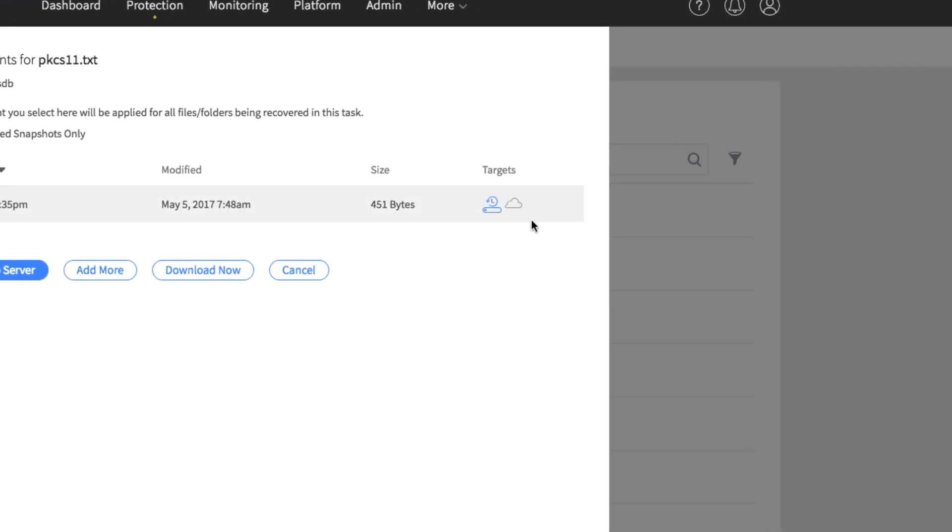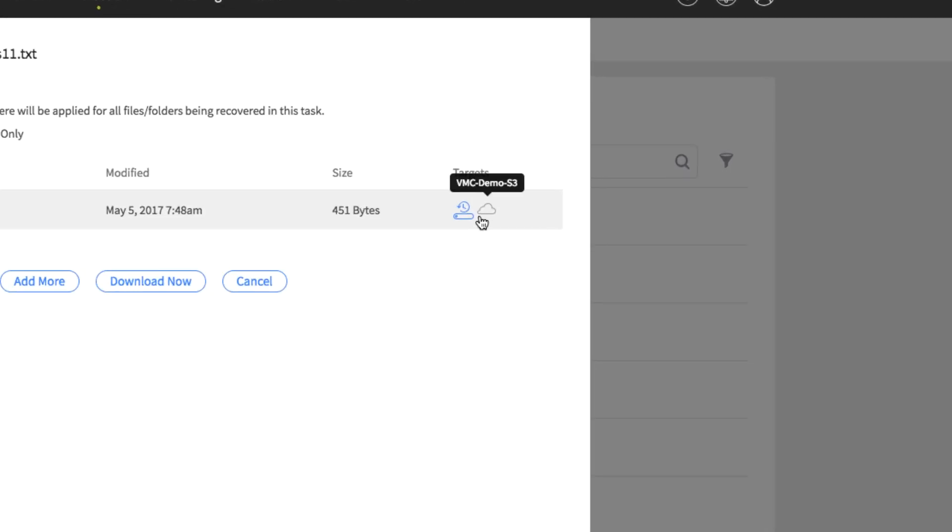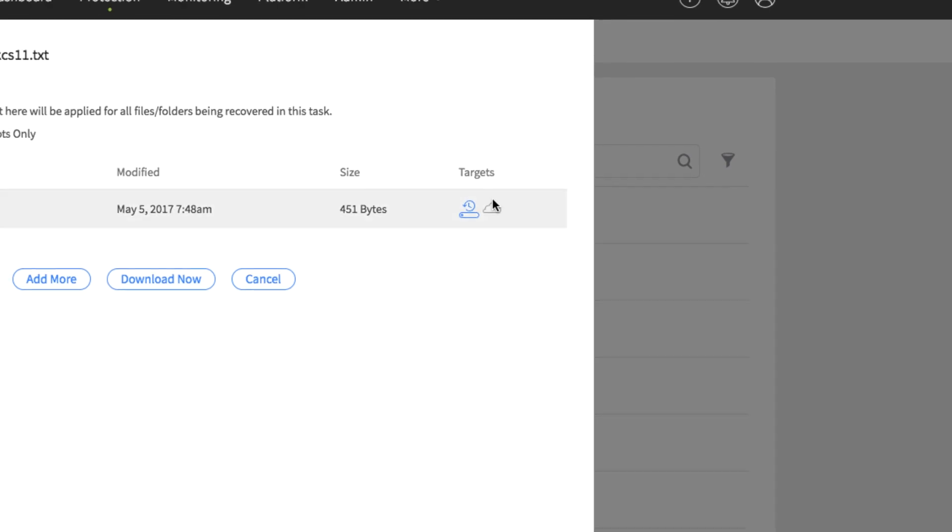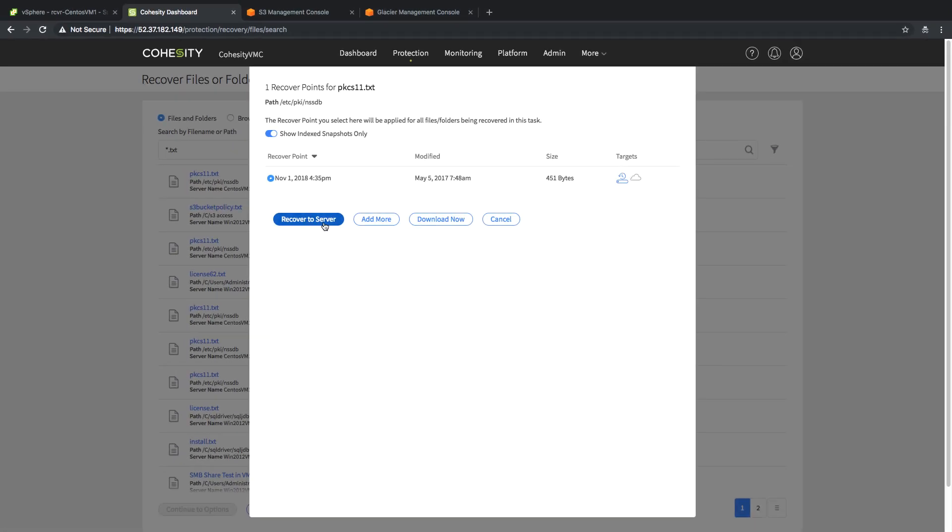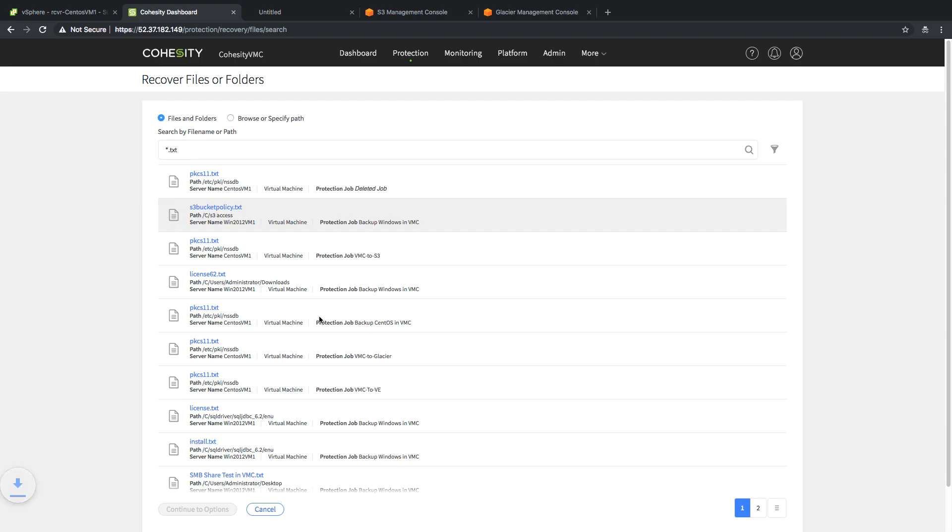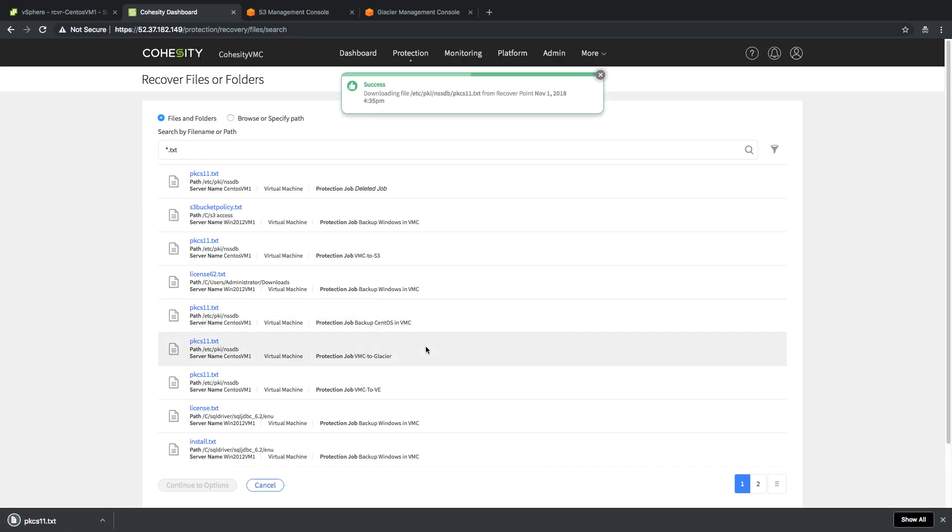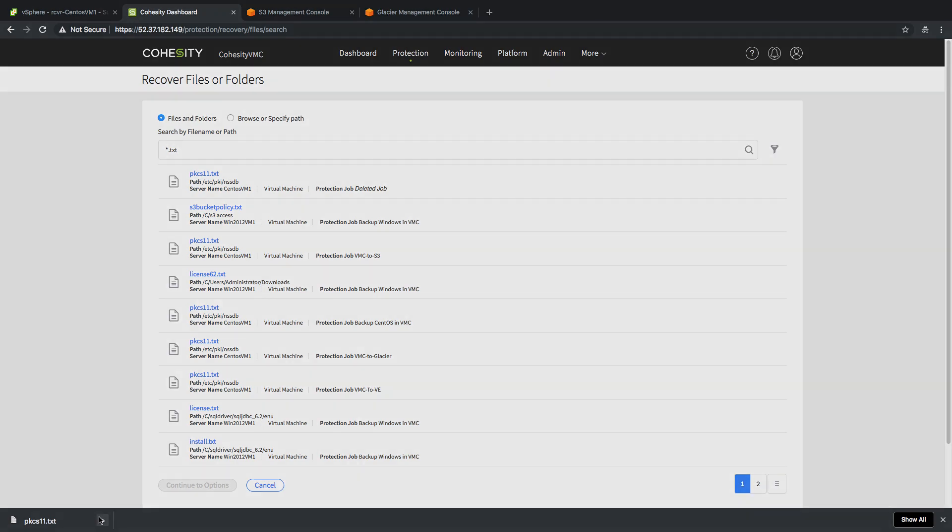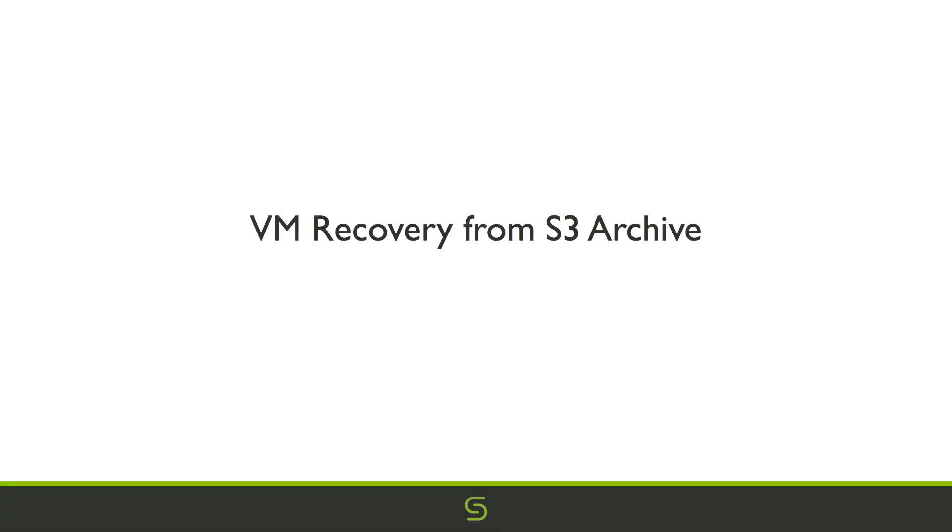Whether that's my S3 target or my local target. In this case, I'm going to show off the local target. I could recover to the server in question, but I'm just going to show the capability of downloading that file. As you can see, relatively quick. Down on the bottom of the screen, I have all of the file information for what I downloaded.